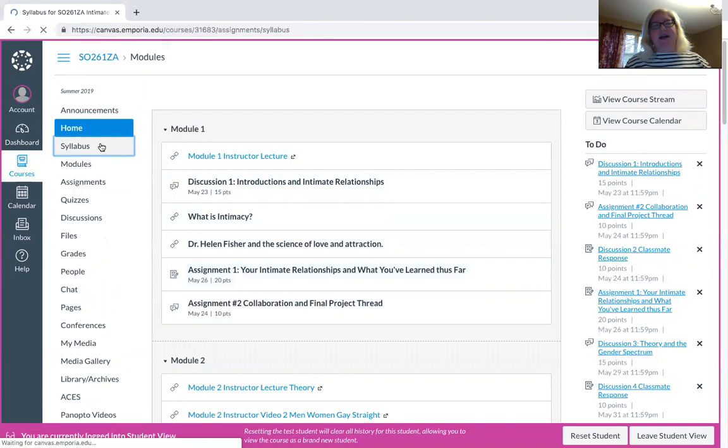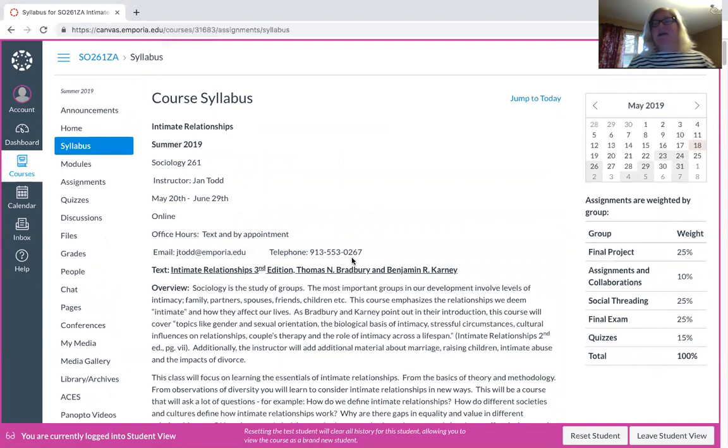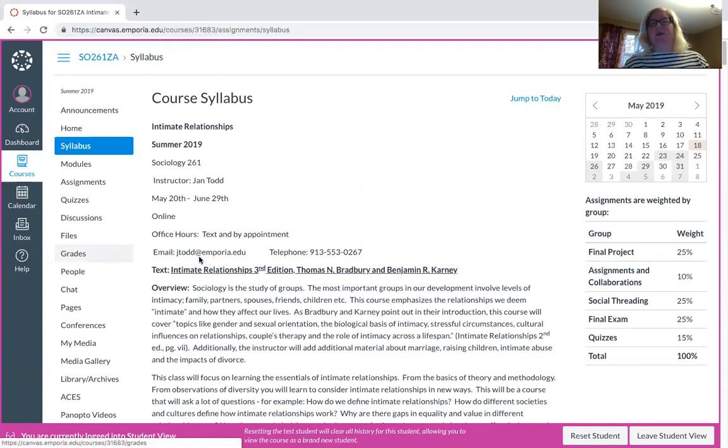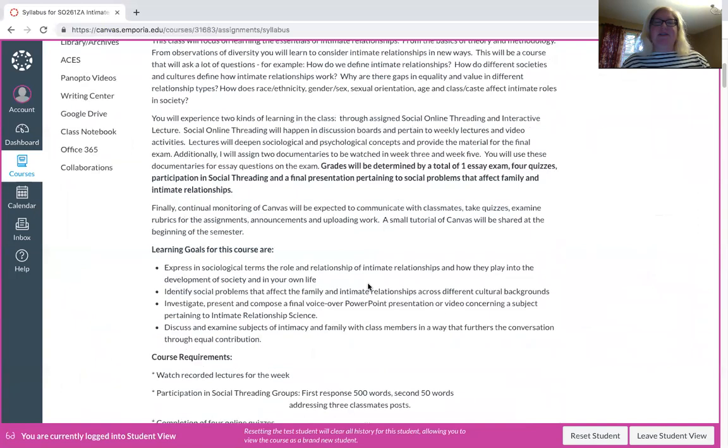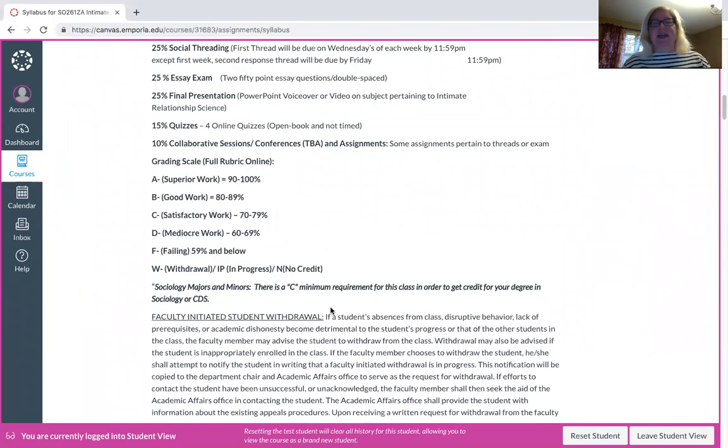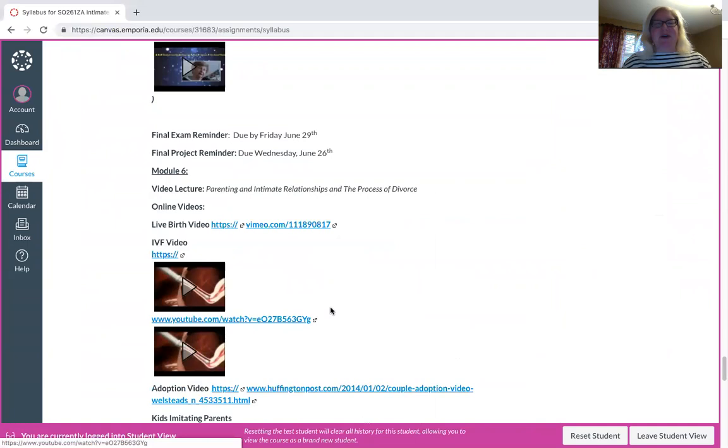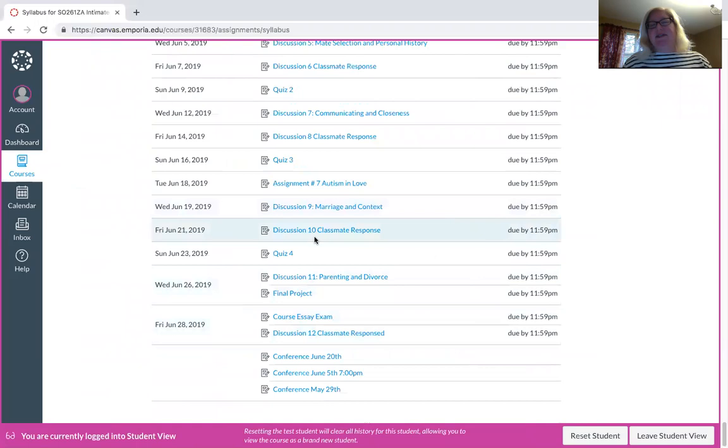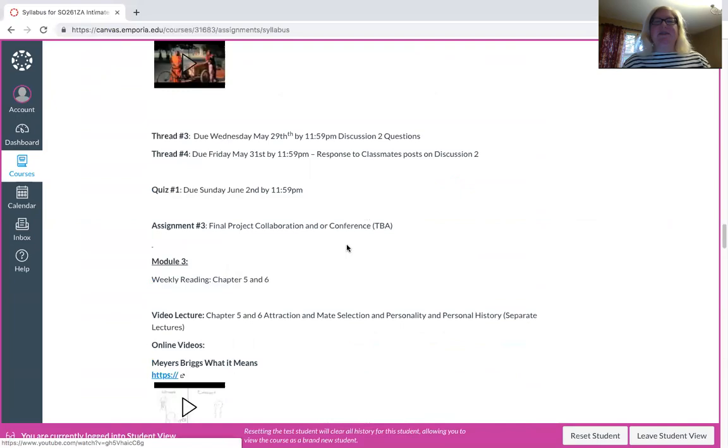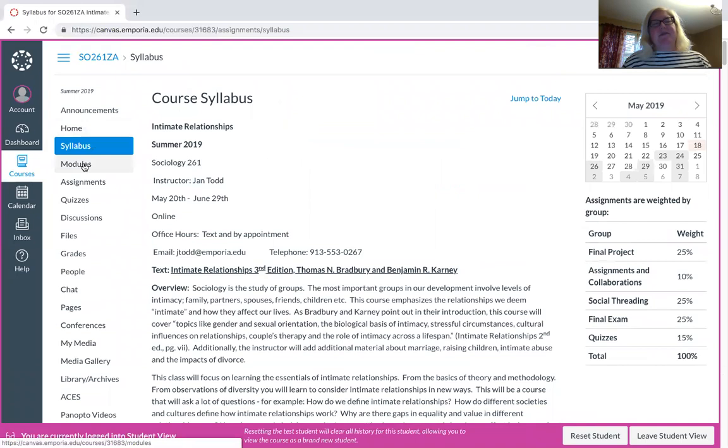Another way to keep track of things is the syllabus and I've posted everything. One thing I want to highlight, I am a high interaction teacher, meaning I love for you to contact me if you're having issues with something. The best way to contact me, even though I will respond to my email, is feel free to text me at 913-553-0267. You'll see that at the end of all my videos as well. This tells you the overview of everything we're learning and how I'm doing all of the scales.